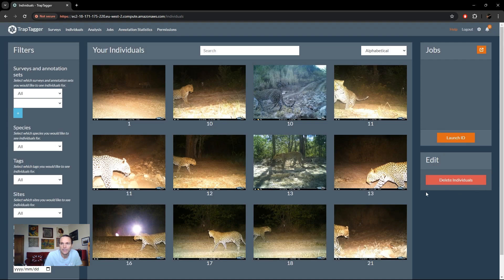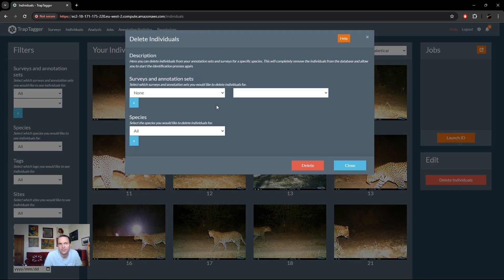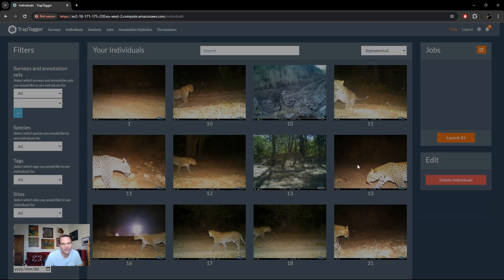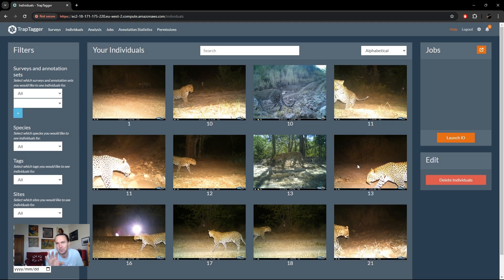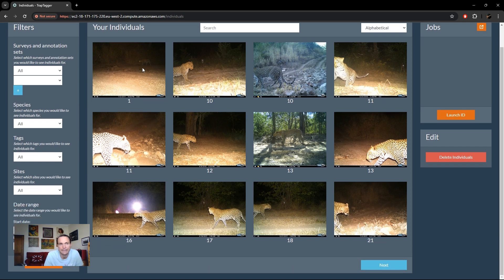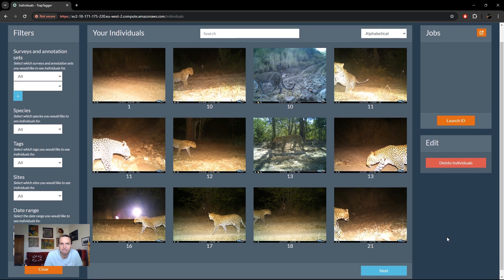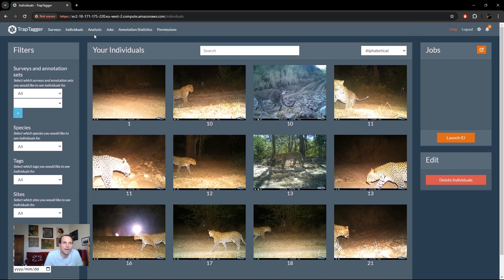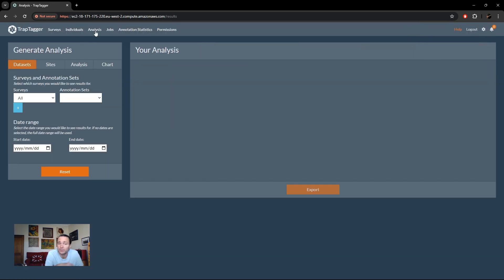You can also delete individuals for particular data sets — selecting which data sets and which species — useful if someone has made errors and you want to wipe those individuals and start again for a particular data set.